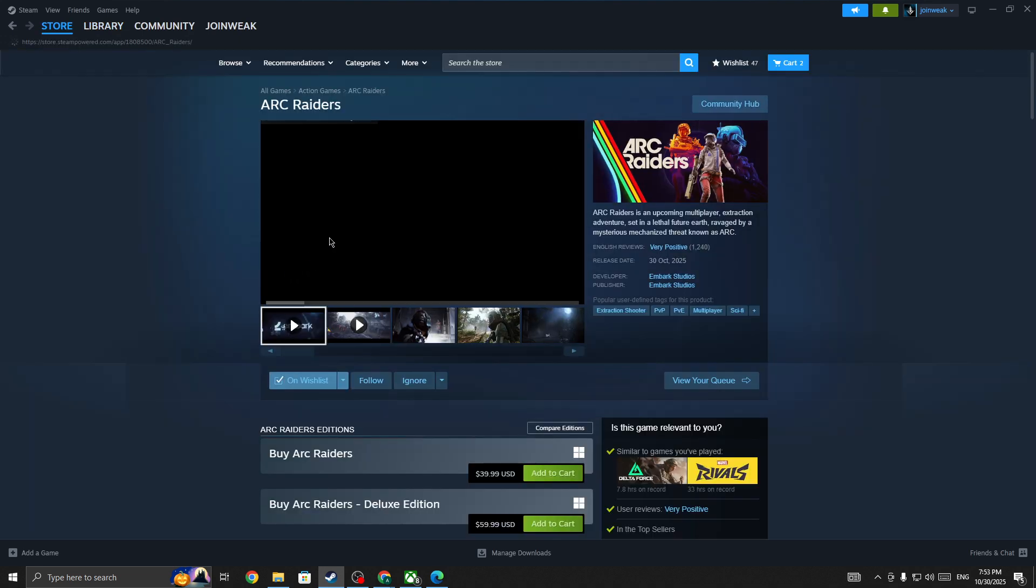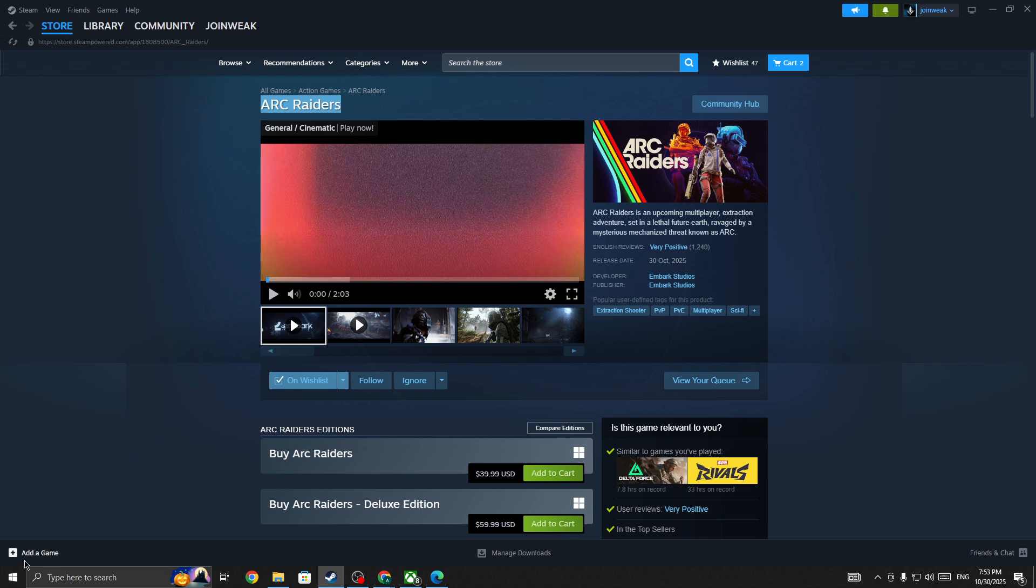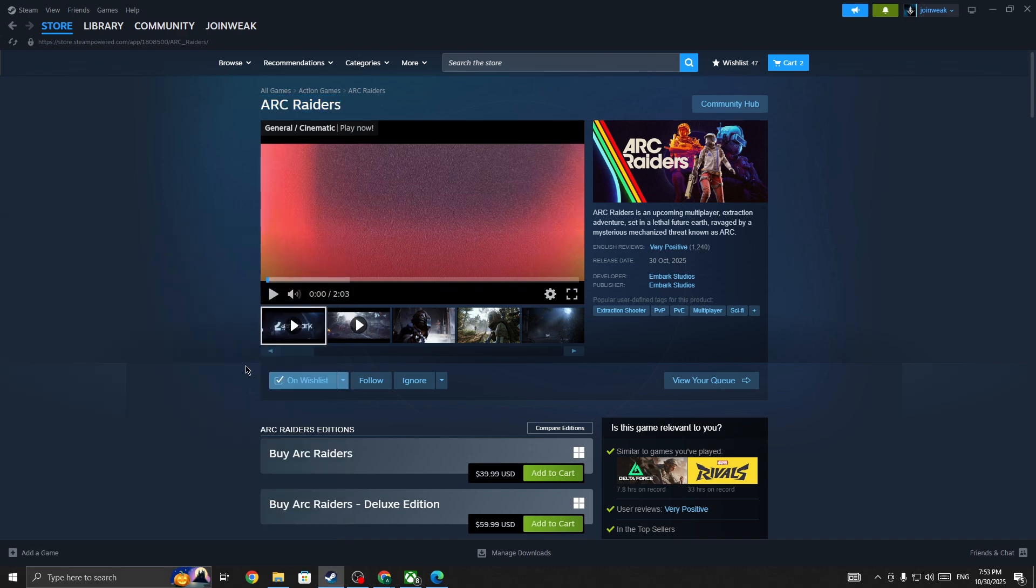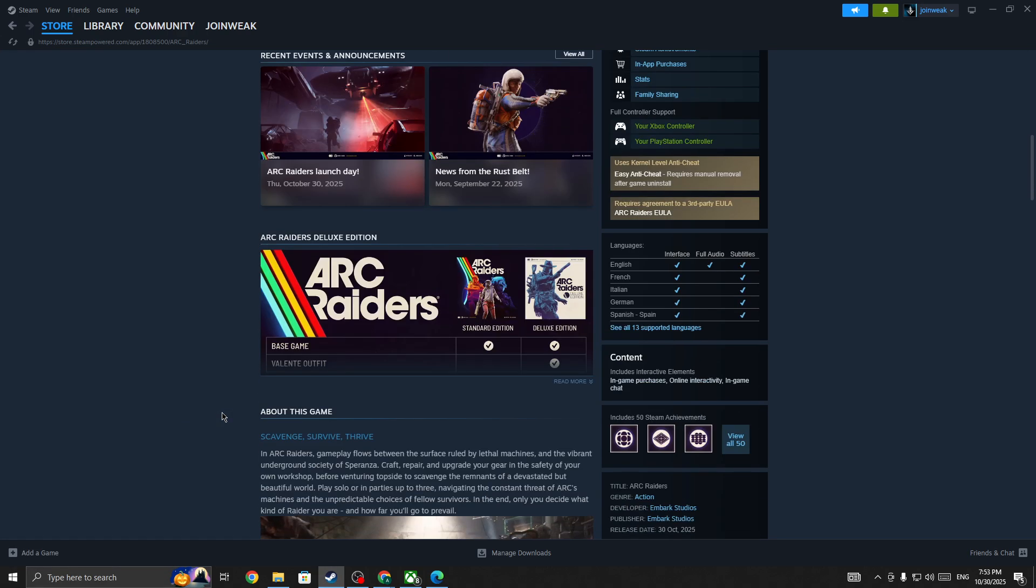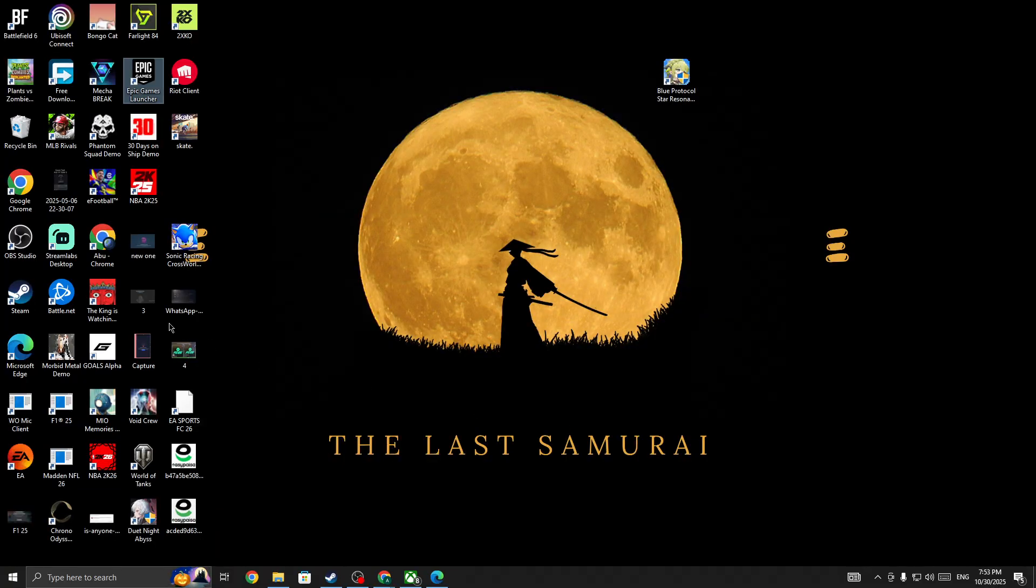If the server is not down and you are the only one facing this issue in Arc Raiders, then you need to restart your PC. Click on the Windows icon and restart your PC.